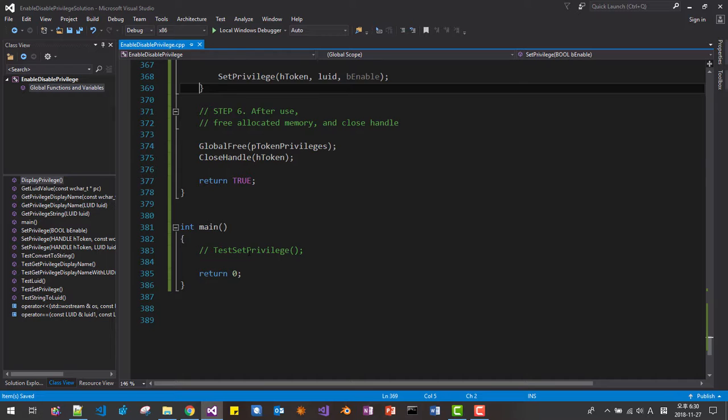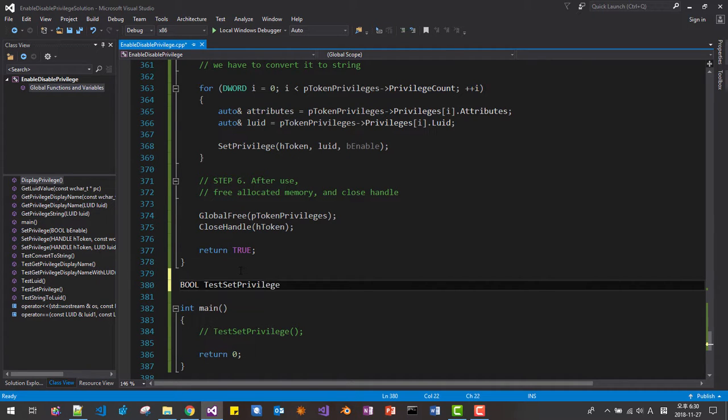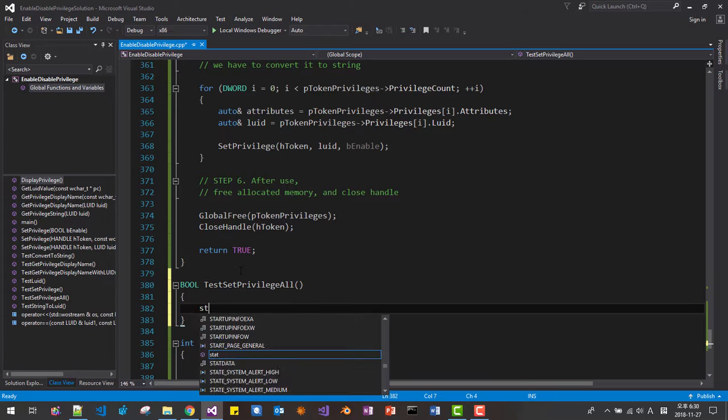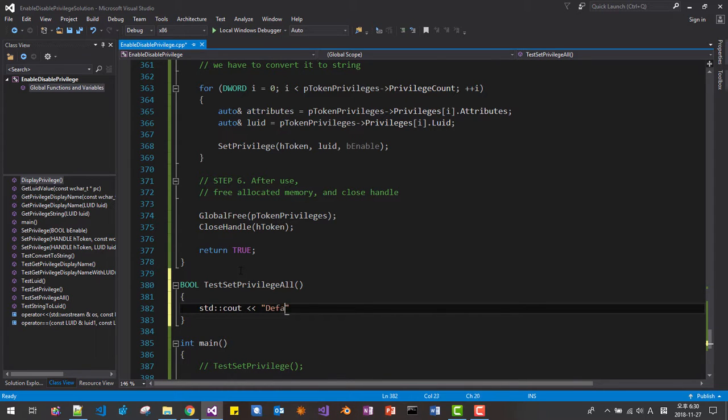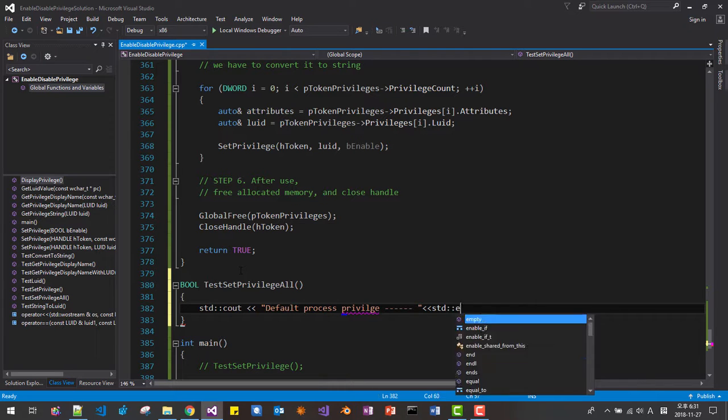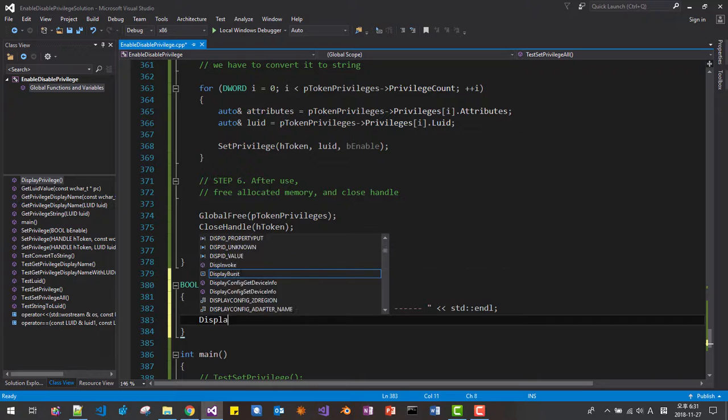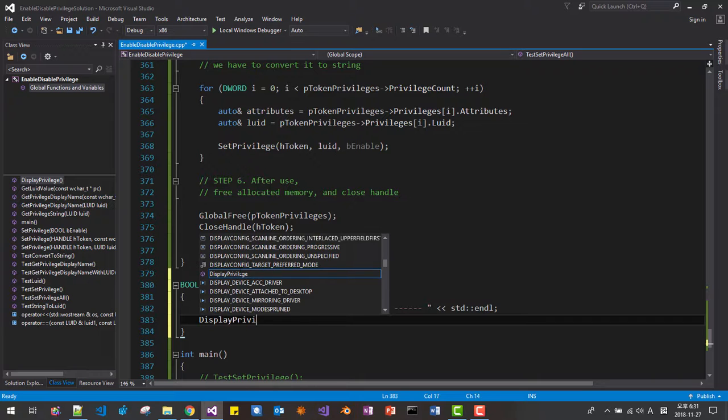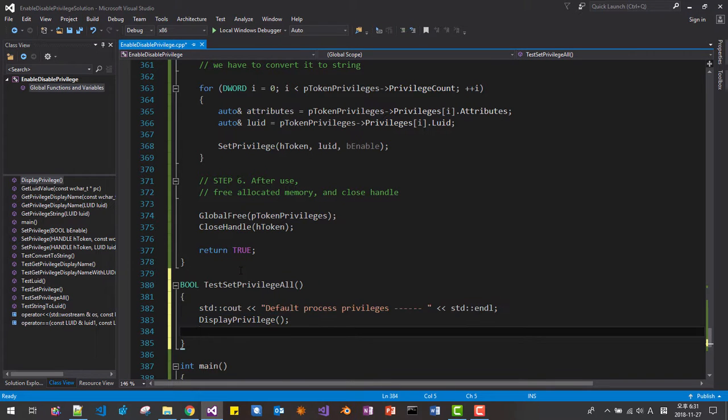We will now test this function. bool test set privilege. I will say all. std cout. default Process Privilege. std endl. privileges. Display privileges. Now we disable all.